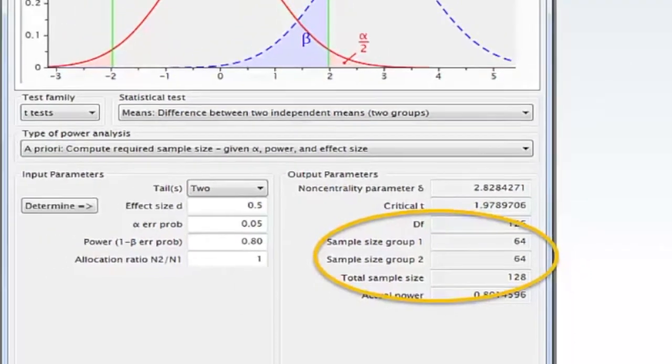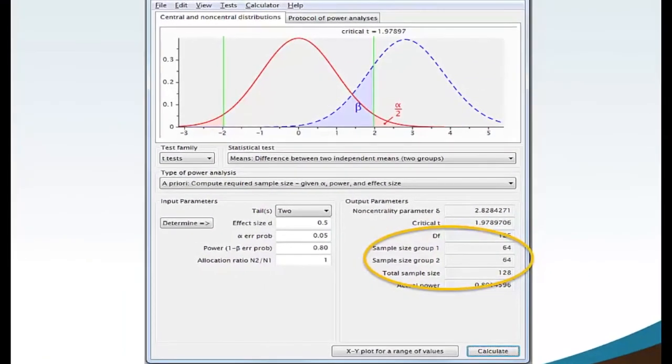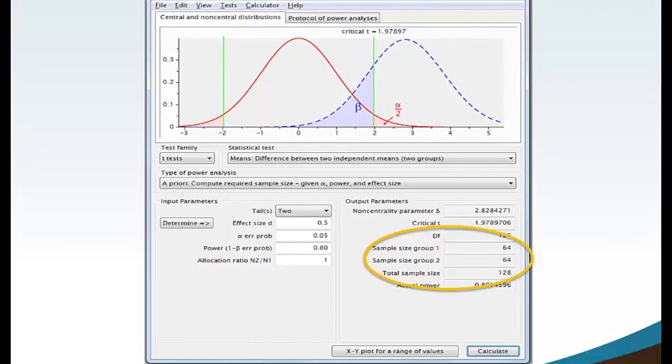These values are the required minimum sample sizes for this particular statistical test with the parameters of two tail, a medium effect size, alpha at 0.05, and power at 0.80.